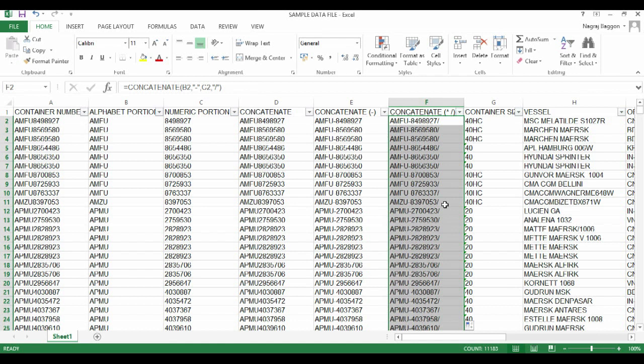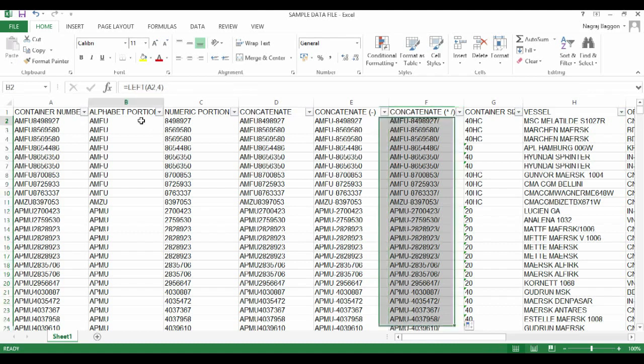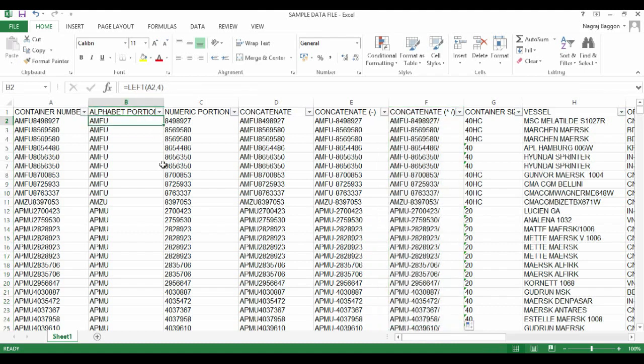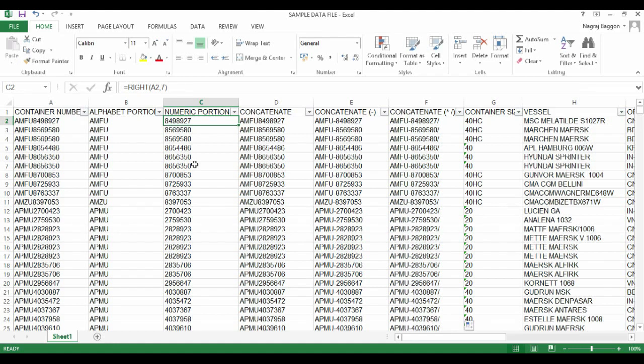As usual, when we want the same thing to happen across the column, we use the drag and drop function by turning the mouse pointer to the bottom right and double-clicking. With CONCATENATE, you can have as many textual parameters as possible, each separated with a comma. If there's any character that needs to be put in, you have to put it in double quotes. Thank you.